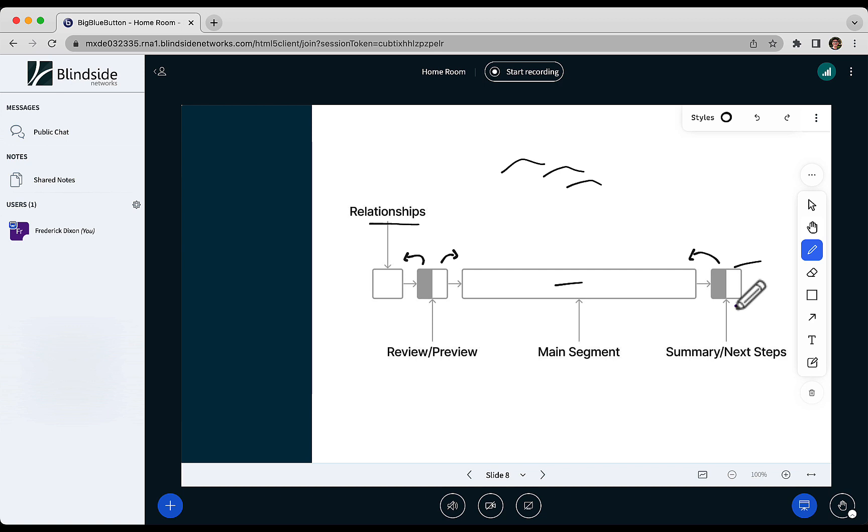We've seen some instructors actually use this last part for maybe 5-10 minutes of getting students to work on the next assignment, and you're right there to help them if they struggle so they can get that first boost to get going.